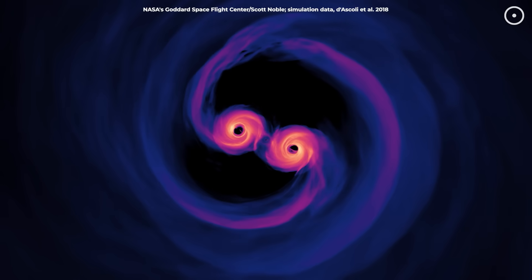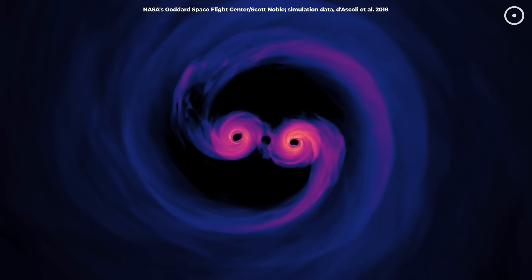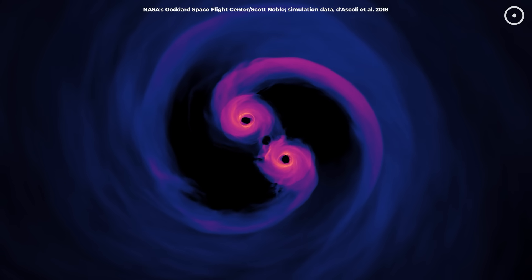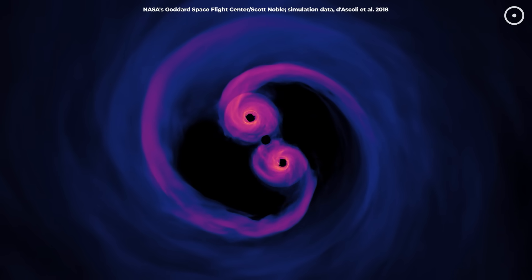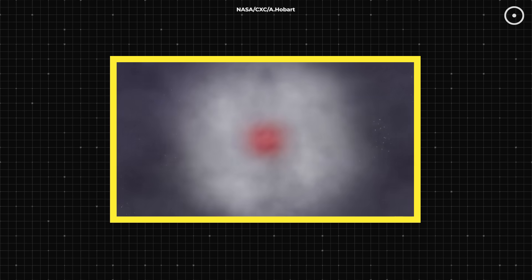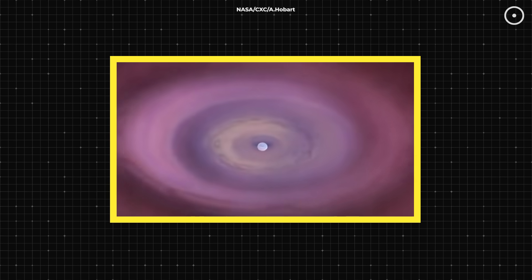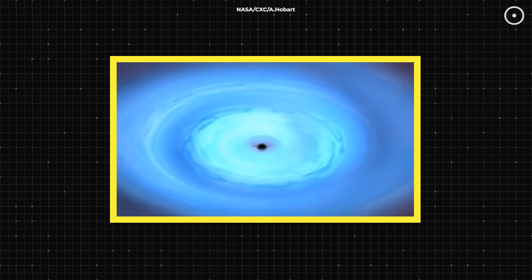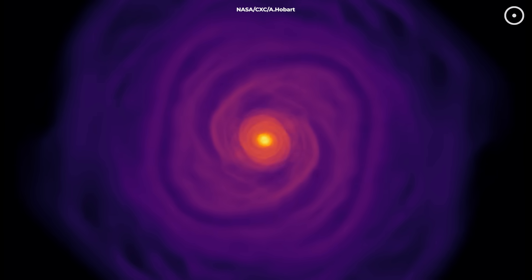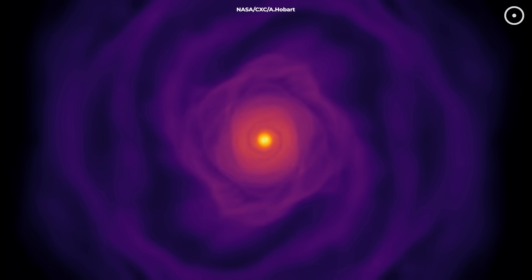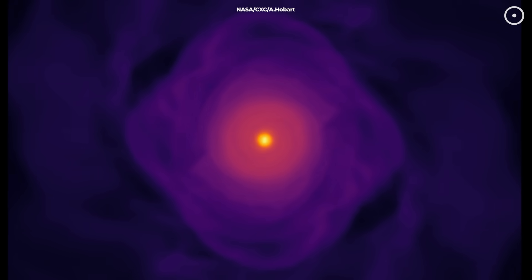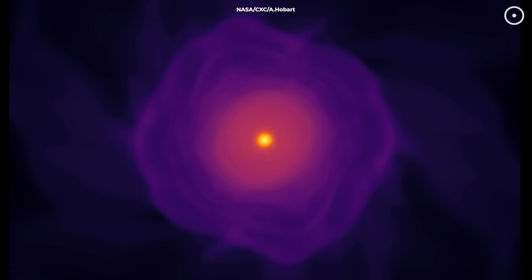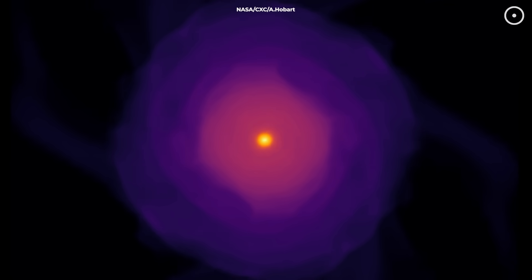The clue that these are second generation black holes comes from their spins. Both black holes were rotating at nearly the theoretical maximum rate with spin parameters very close to one. When a massive star collapses to form a black hole, the resulting object typically has a relatively modest spin because stellar cores don't rotate that rapidly. But when two black holes merge, the orbital angular momentum of their death spiral gets converted into the spin of the final black hole. The extreme spins detected suggest that both black holes had already been through at least one previous merger.